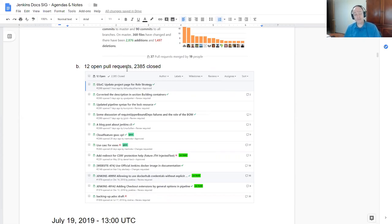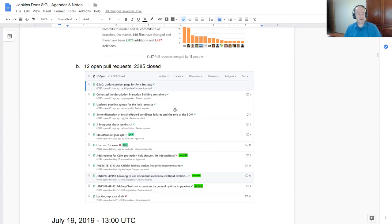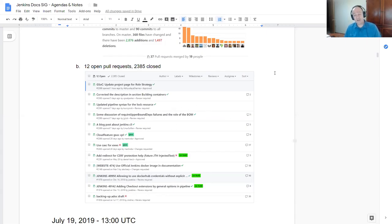We've also got an increase in the number of open pull requests. Now we're up at 12 open pull requests. We've closed several in the last two weeks. But with 12 open, that's the wrong direction. We'd like to be sure that we close pull requests rather quickly. So we look forward to people's help. Thanks very much. That concludes the Jenkins Documentation Special Interest Group meeting.